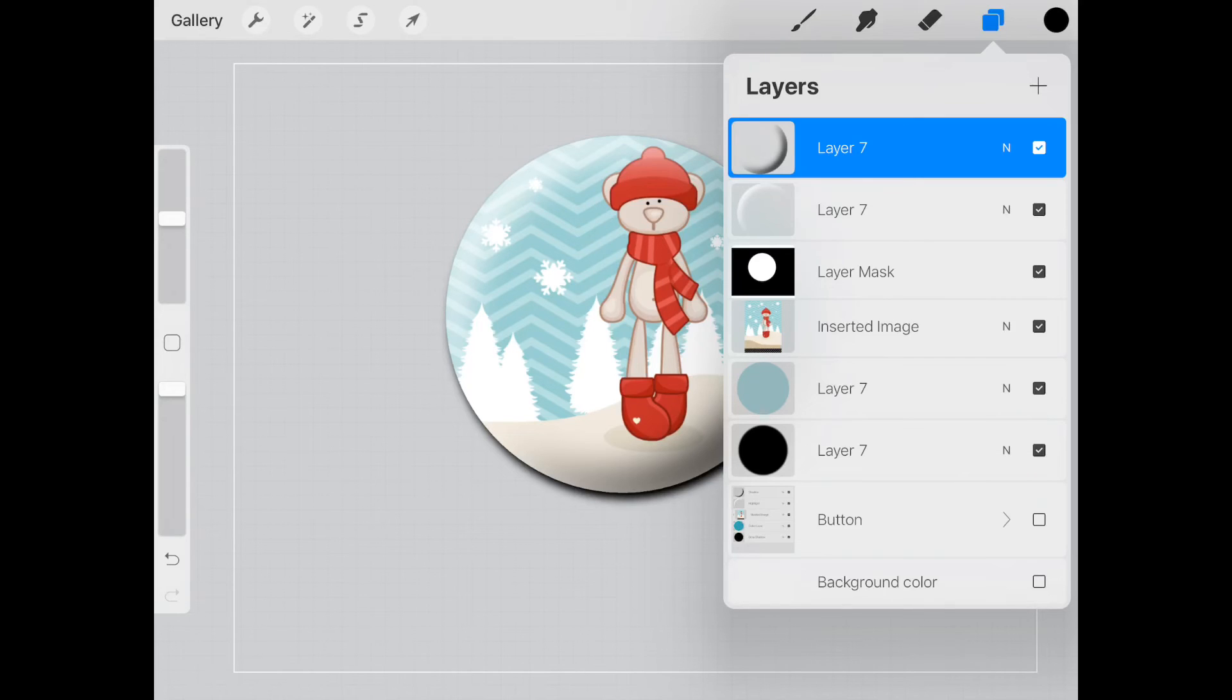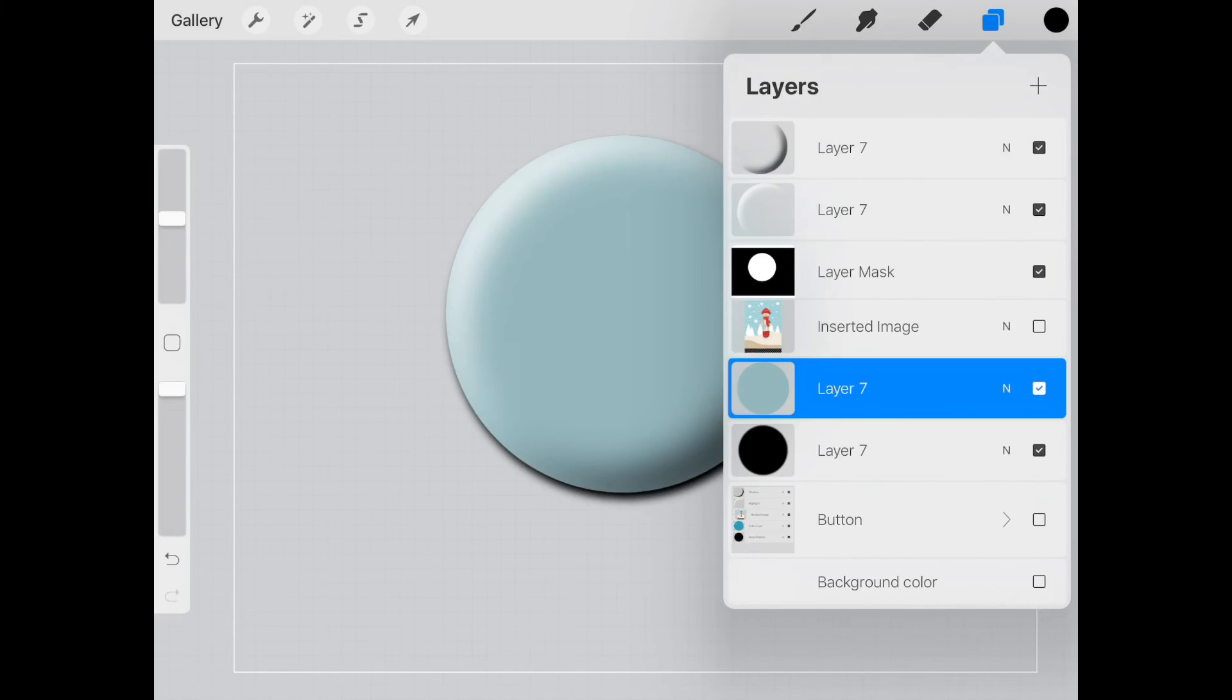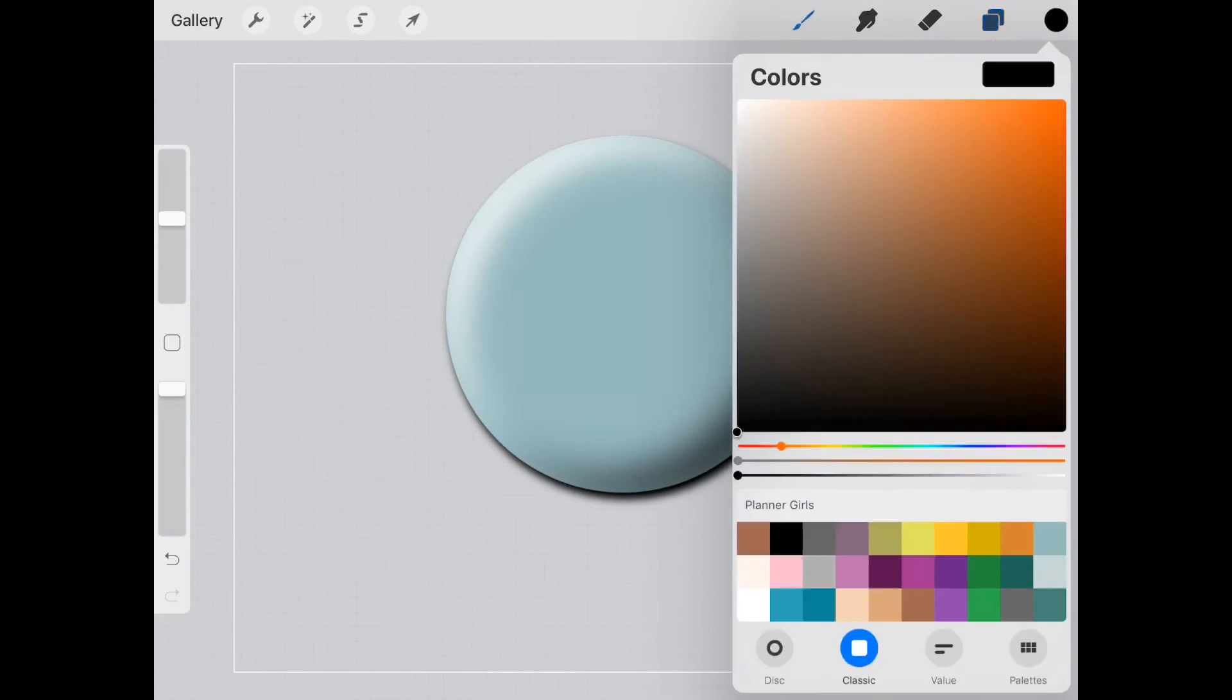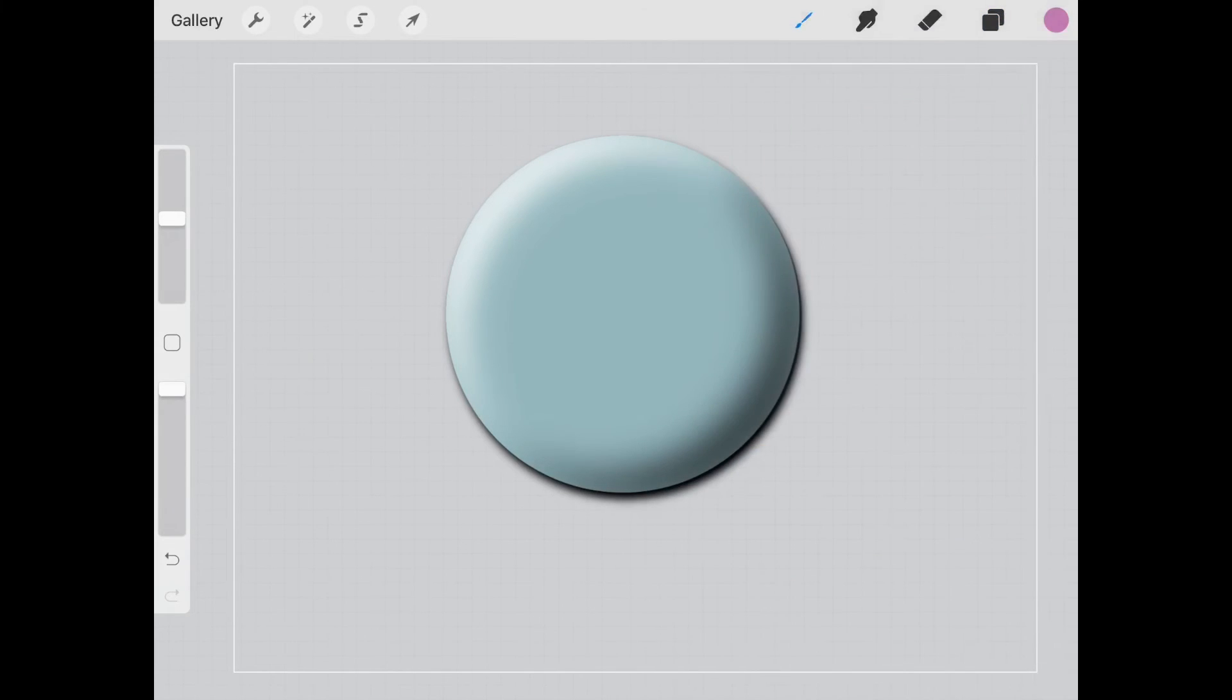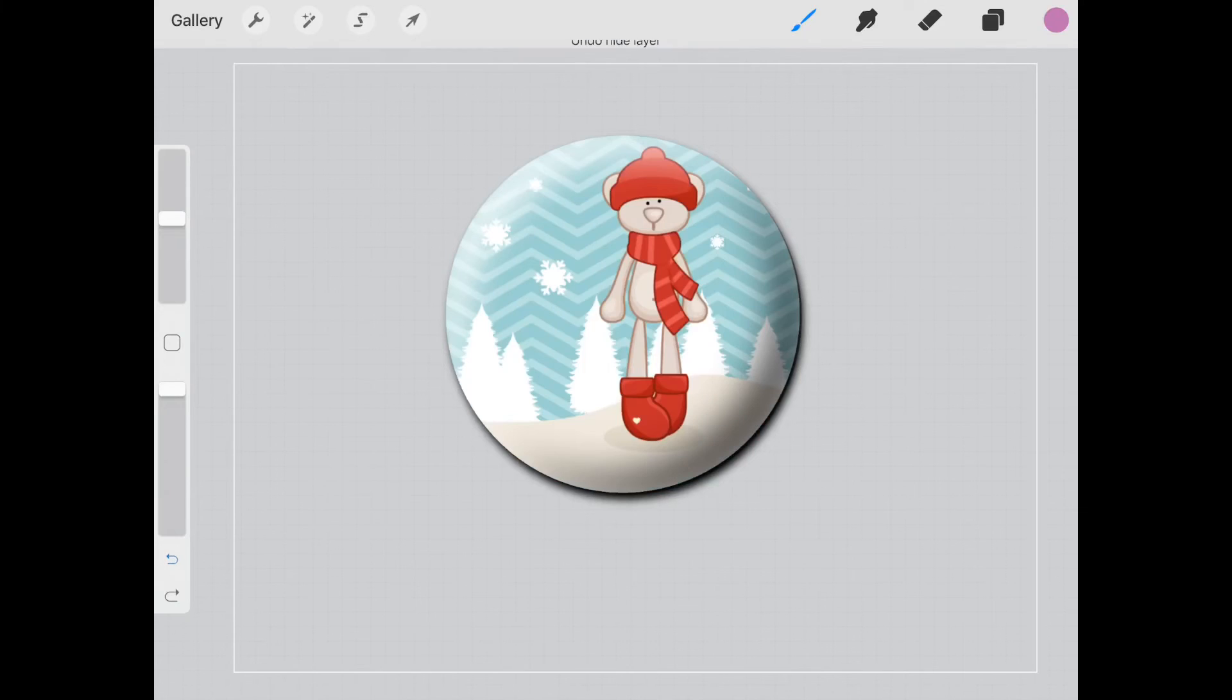Now you can merge these layers if you like, or save this as a button template. You can always just come back and switch up the images or switch up the colors. If you wanted to change this button to pink, we can do that—it's now a pink button.